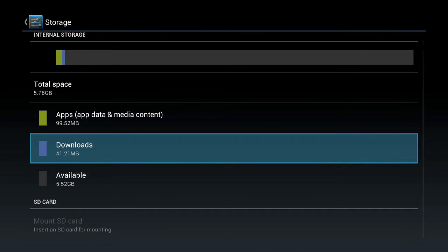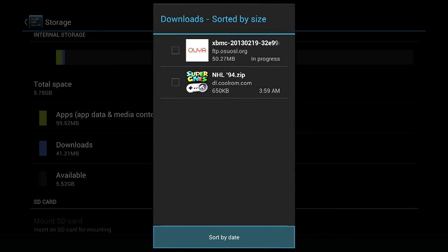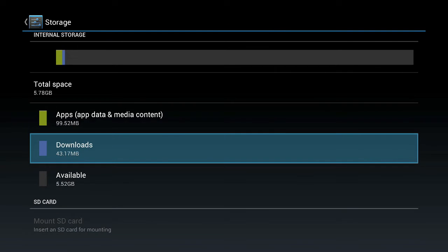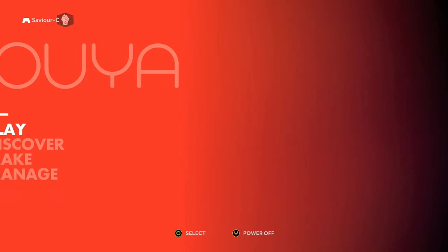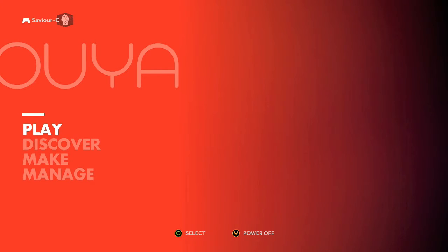Then we just select Downloads, and as you can see, our XBMC download is in progress. We're just going to let that go. We'll escape out of there, and we're actually going to do some cutting and clipping and bring you ahead to when the download is complete.